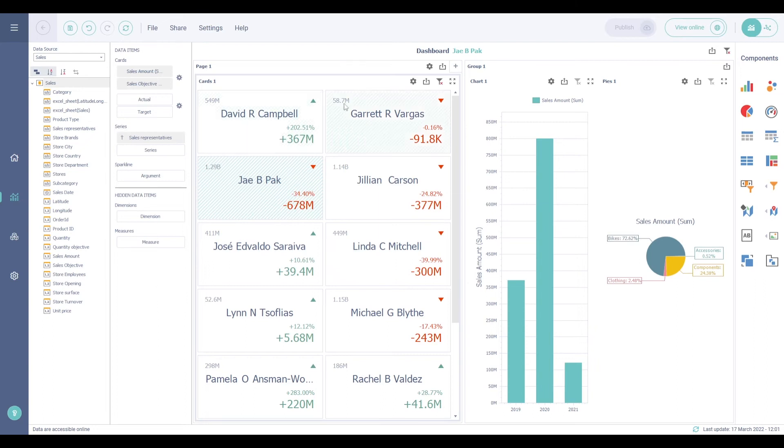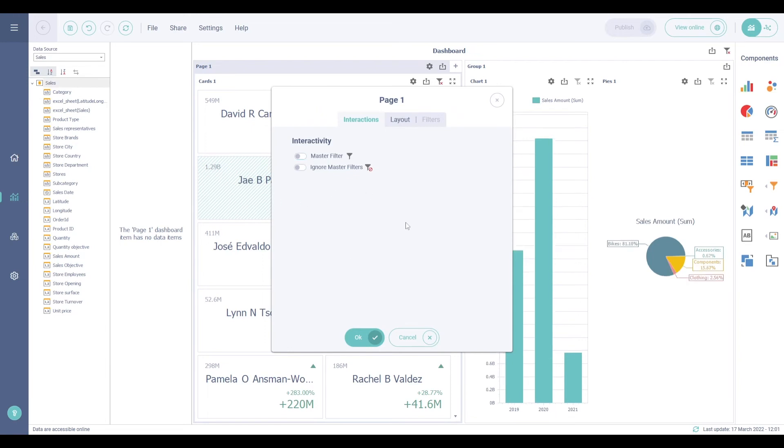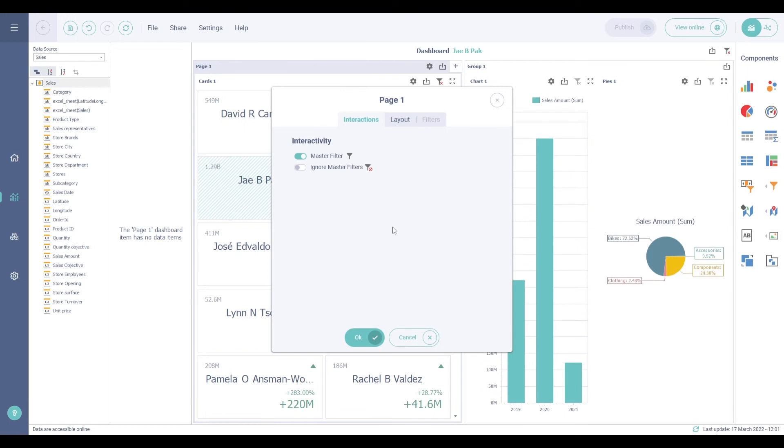You can manage the interaction of a tab by clicking on the cogwheel of the corresponding tab. It is the same principle as for the groups. You can activate the master filter to filter outside the tab or ignore the filters that are coming from outside the tab.